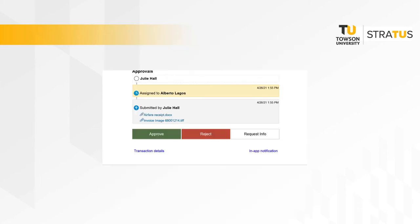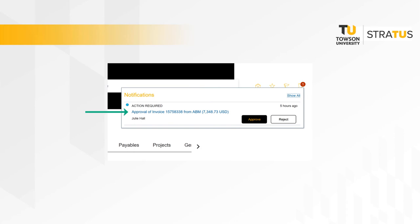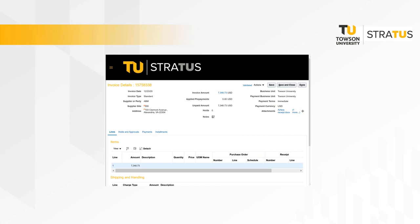From the email, click on the transaction detail link at the bottom. Or click the invoice link from the notification within the Stratus application. This will allow you to view the invoice within the Stratus application, where you will verify the information in the system is correct.